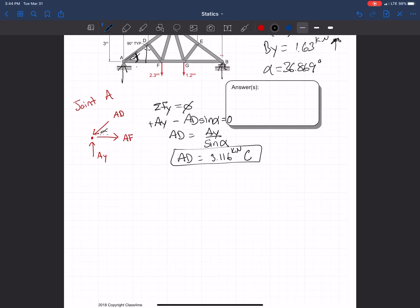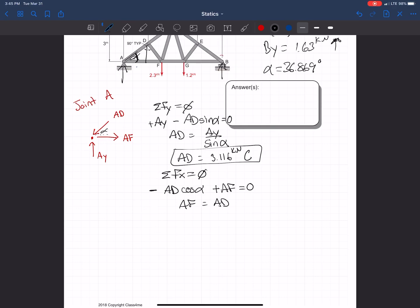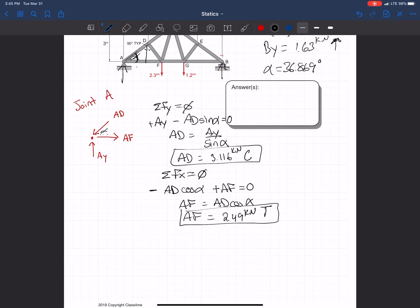For AF, we take sum of forces in X equal to zero: AD times cosine(alpha) points left (negative), and AF points right (positive). Therefore AF equals AD times cosine(alpha), which gives AF equals 2.49 kilonewtons in tension, since it points away from the joint.